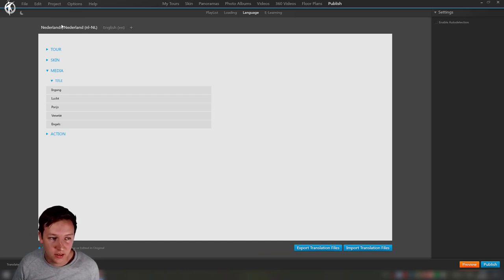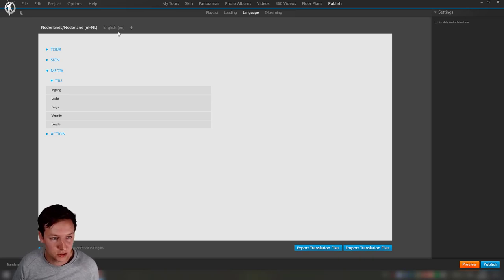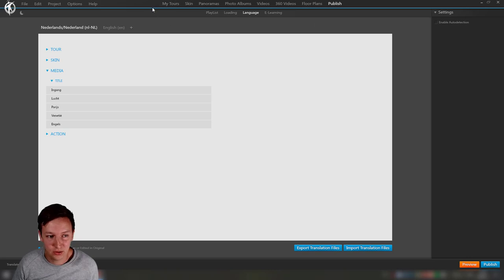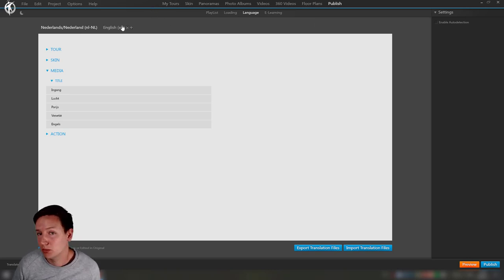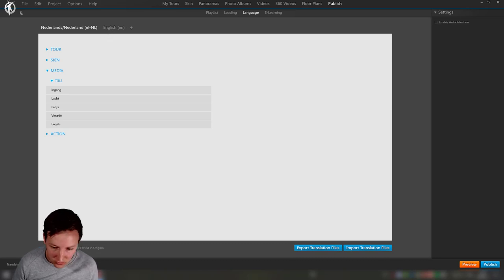You can do a few things here. You can say OK, this is going to be the default language. That means it's going to move over to the left and by default it will show it in this language. Especially useful when you have multiple languages like five or something. You probably want to start in English or the local language that you're in.